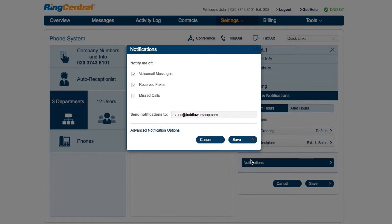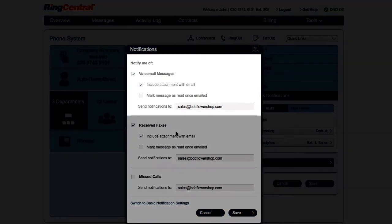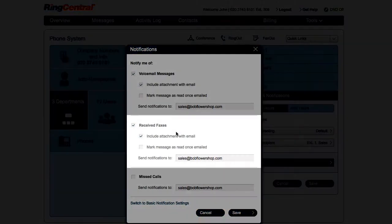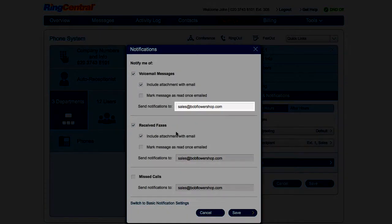Let's set up notifications for the sales department at Bob's Flower Shop. Bob's customers send orders through voicemail and fax. The sales manager would like these orders emailed to the sales department, so he enters the email addresses of the sales department members.